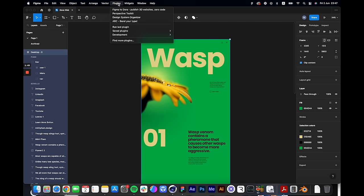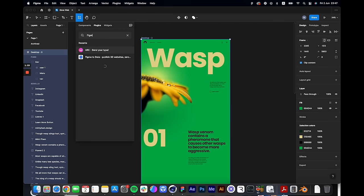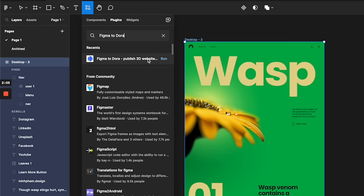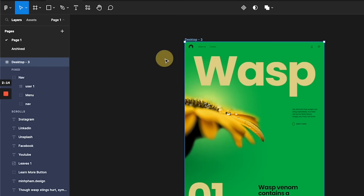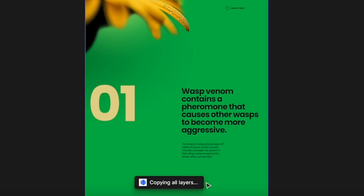Once you're done, go to the plugin tab. I already have the plugin here, but if this is your first time, you can click 'Find more plugins' and search for 'Figma to Dora' — you can see it showing up here. With the artboard selected, I'm going to click Run, and it starts copying all of the layers in this artboard.